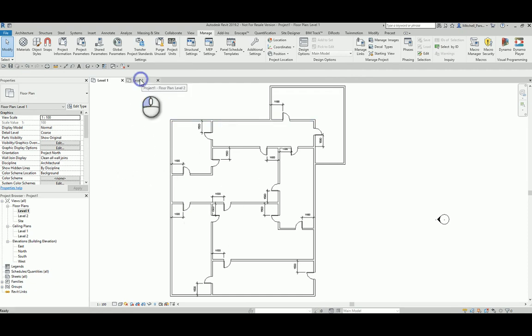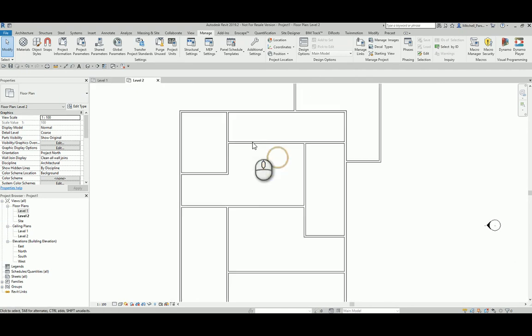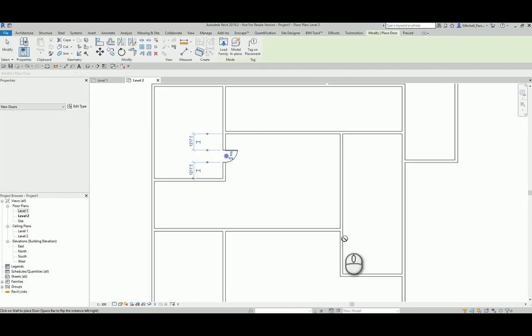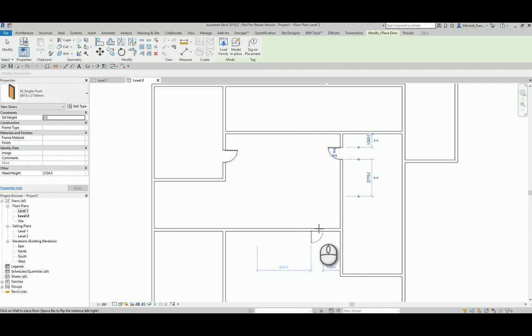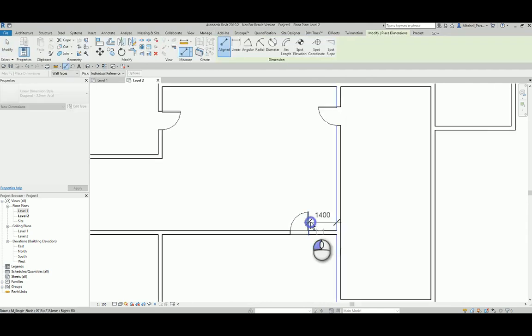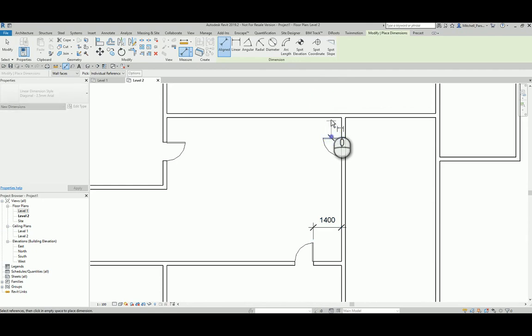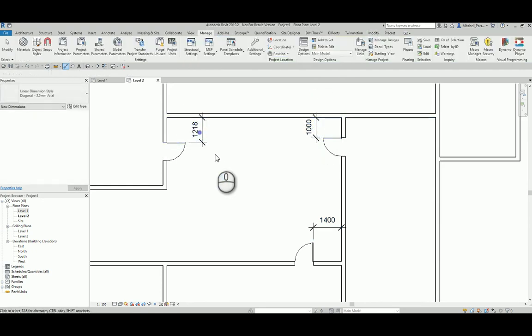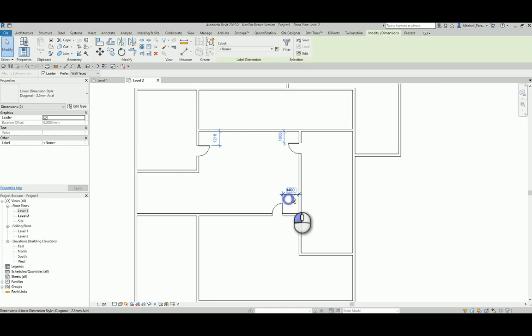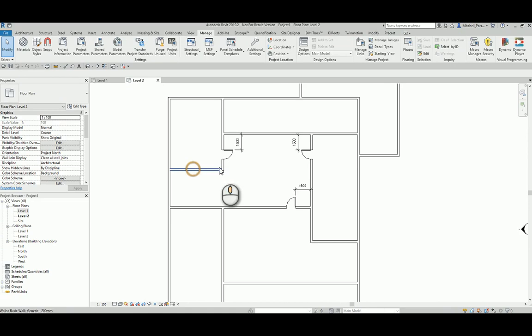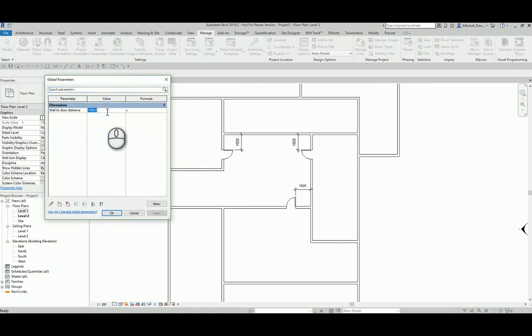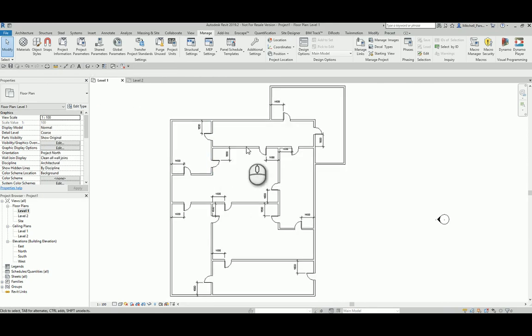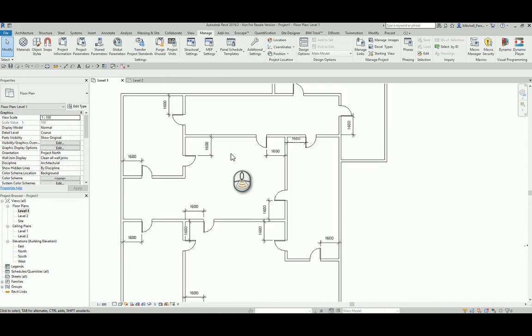So if I go up to my level 2 floor plan and I have some doors up here as well, so just place one over there, one over there, and let's say one right here. And I give these the global parameter as well. So again, just dimension the door panel to the wall, select all of my dimensions by holding down control and give them the wall to door distance global parameter. They are all obviously going to adjust. And if I go to my global parameters and I now change that value to let's say 1.6 meters, those doors are obviously going to adjust as well as all of the doors on my level 1 floor plan will also become 1.6.